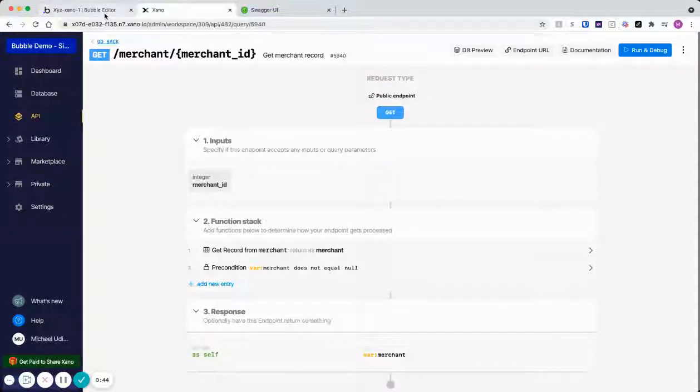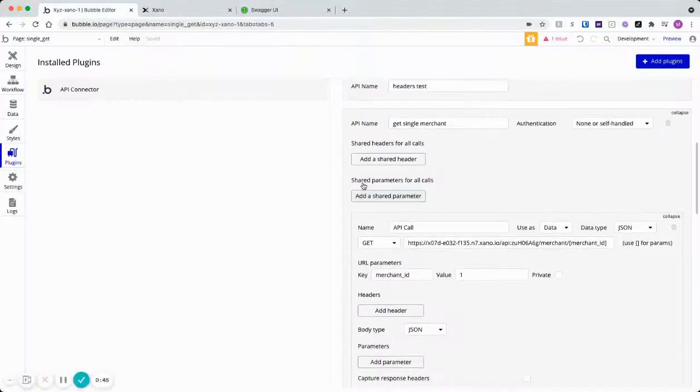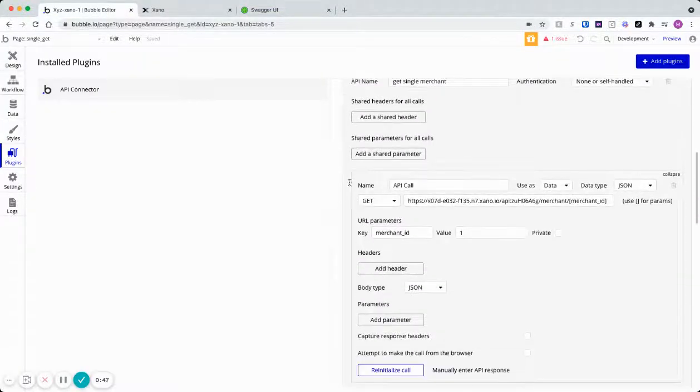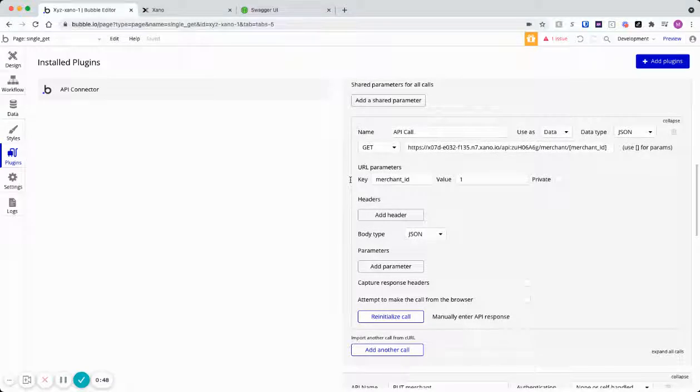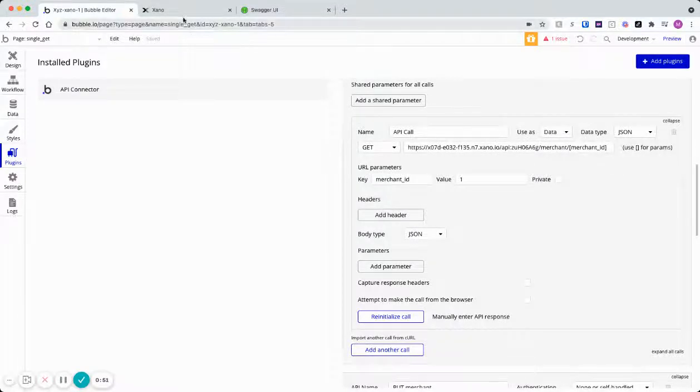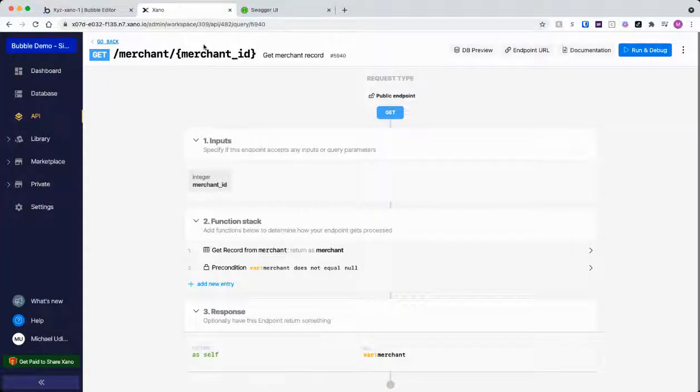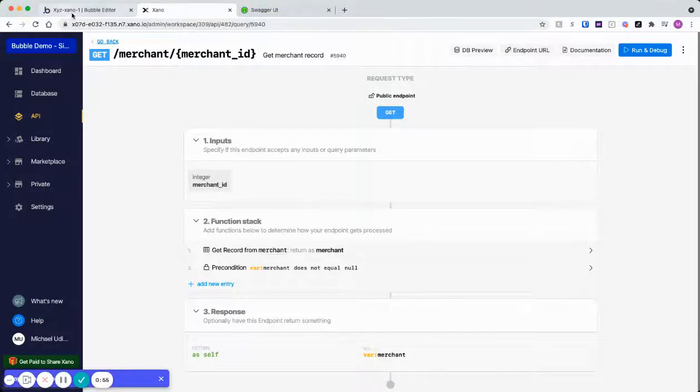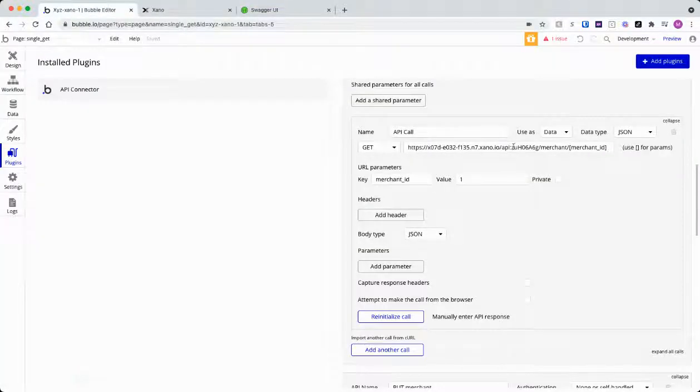So let's jump back to Bubble. As you can see, I named it. Let's go look at the API call. I just took the endpoint URL and I got that in Xano here just by clicking this and simply pasting this in.